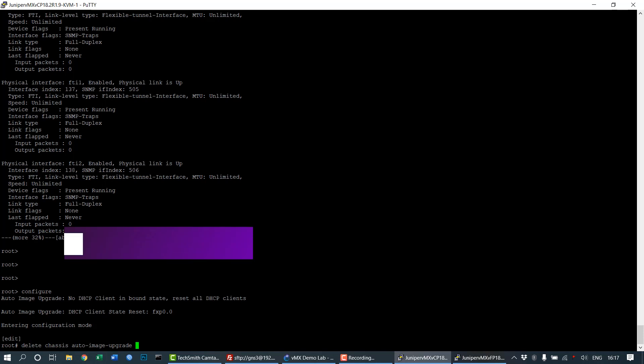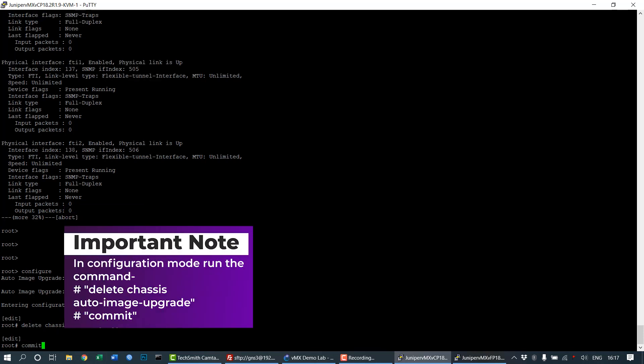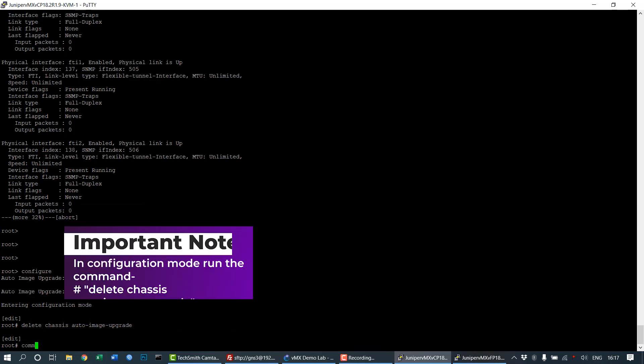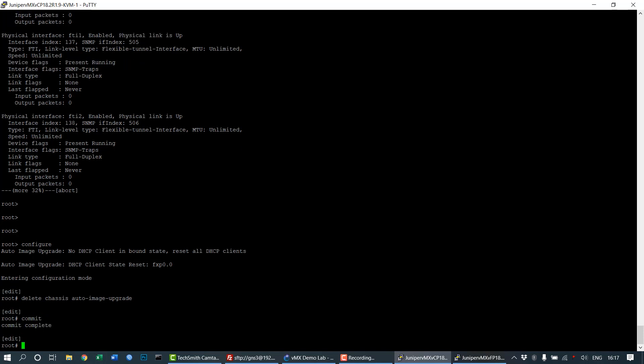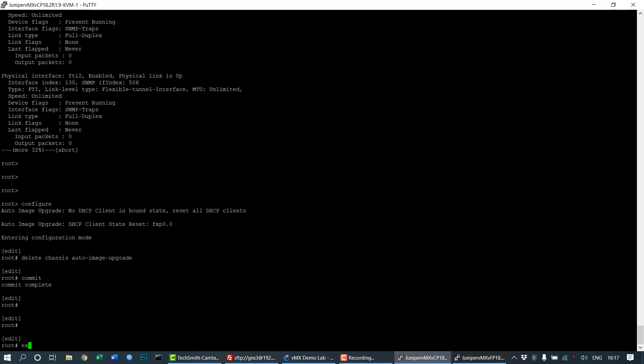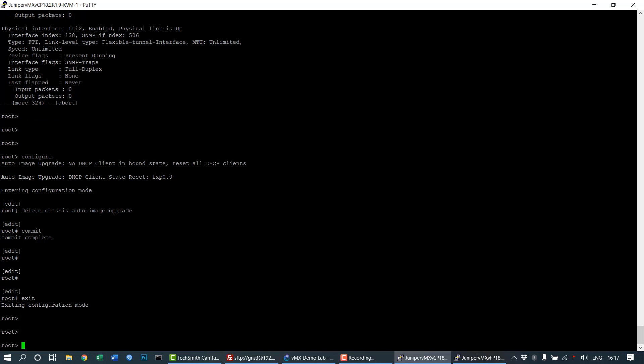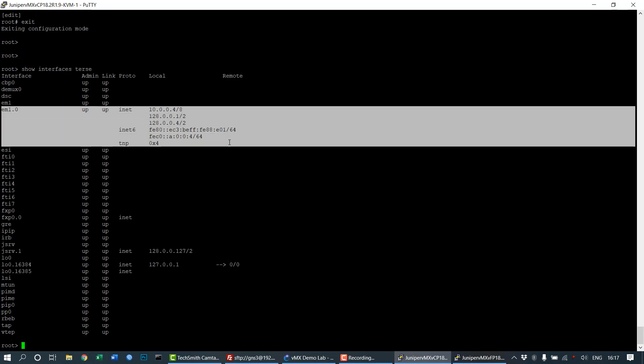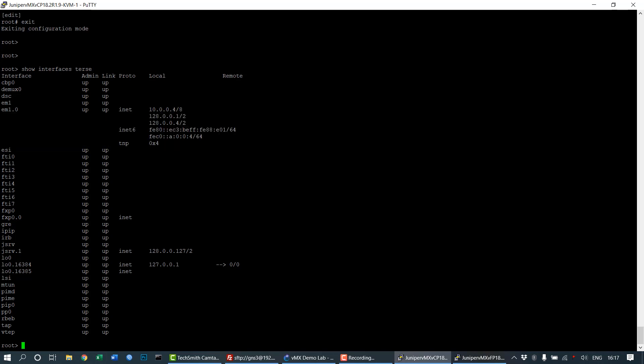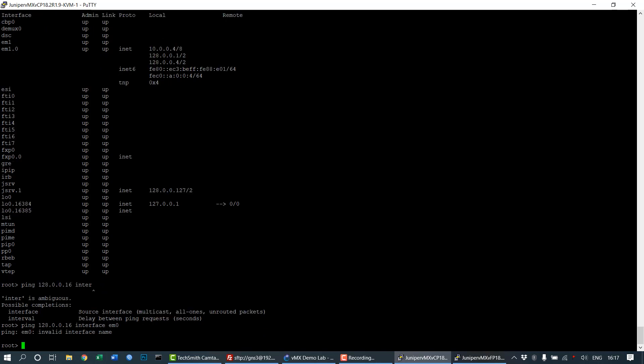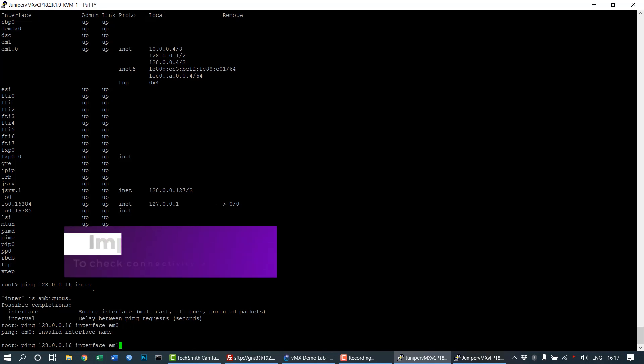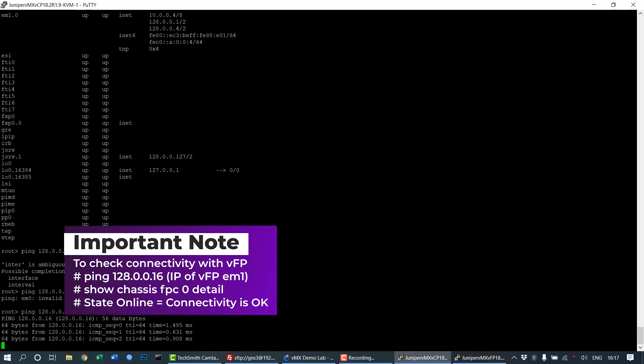Save the changes using commit. Then view the interfaces. We can see the em1 interface with IP 128.0.0.14 and the fxp0 management interface. I'm going to ping the VFP at 128.0.0.16 with source interface em1 to check internal connectivity. We're getting ping response from 0.0.0.16, indicating that internal connectivity is fine.